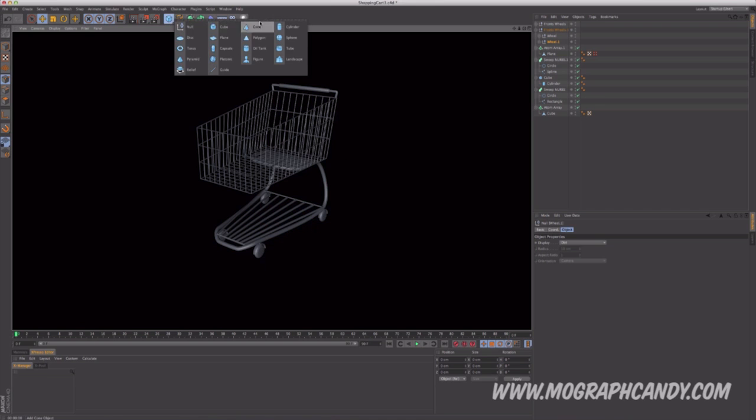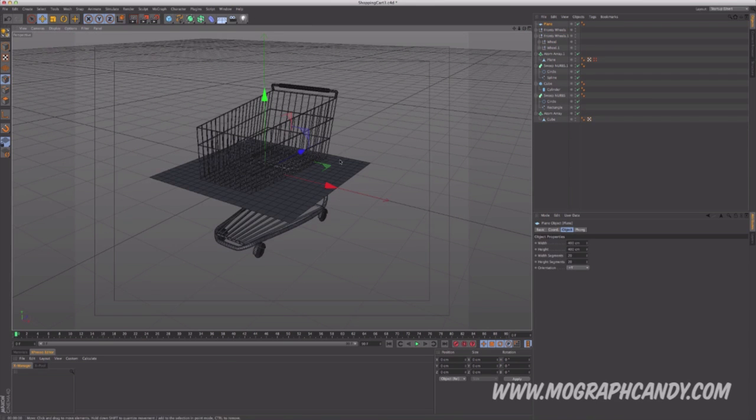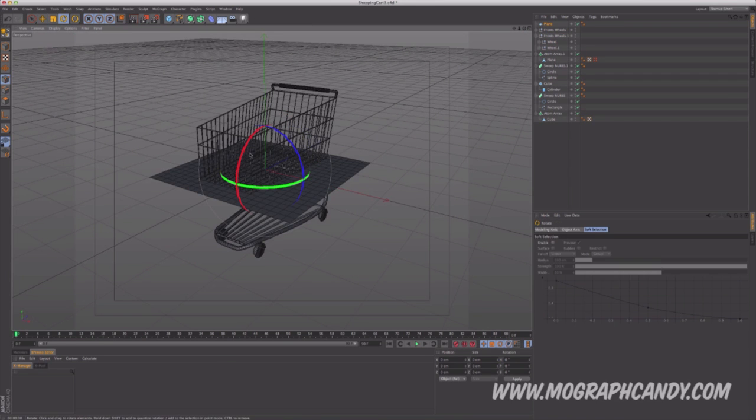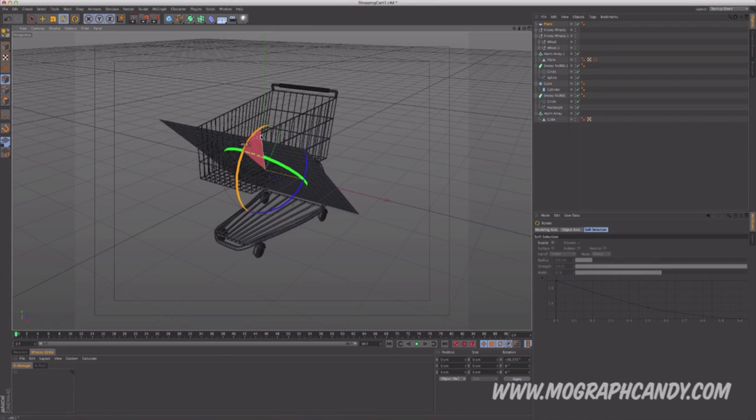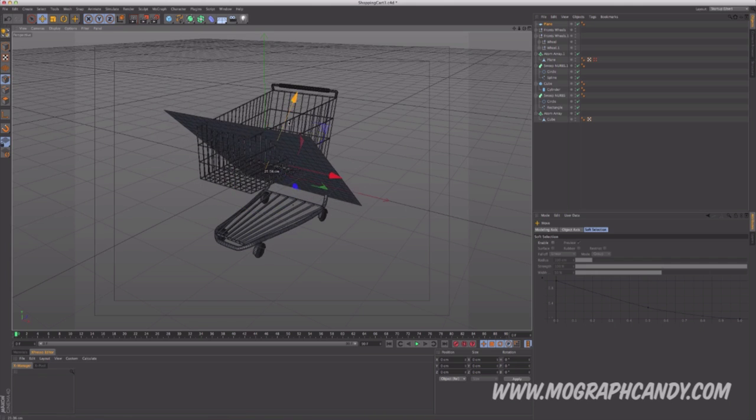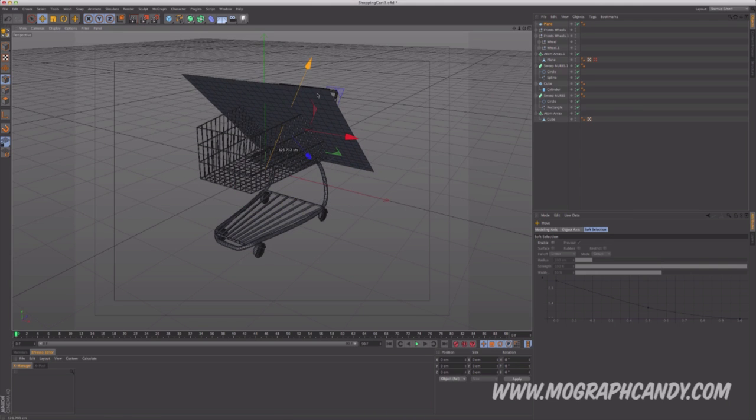Now, recently, I've been getting into more of Cinema 4D modeling. Before I was more modeling abstract stuff, but now I'm focusing more on modeling realistic items such as things that you would see in real life. So I was actually watching this tutorial by MoGraph Candy teaching me how to model a 3D shopping cart. So that's pretty interesting. Very easy intro tutorial on how to model within Cinema 4D. So check it out.